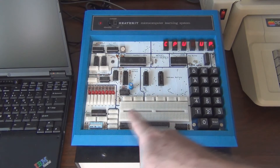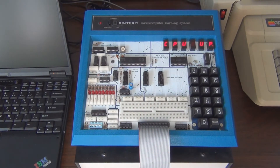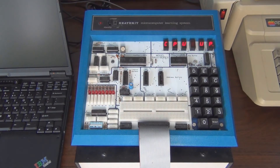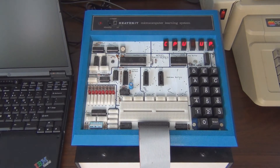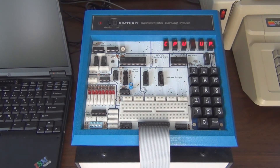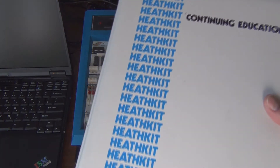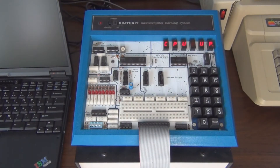It has all this support circuitry to interface with the processor and learn how to interface with the processor to the outside world. They used to have these Heathkit stores that you could walk into and they'd have all their products on display. You could buy a pre-assembled product from them, or you could buy the kit. This here is a learning course — you get this manual.